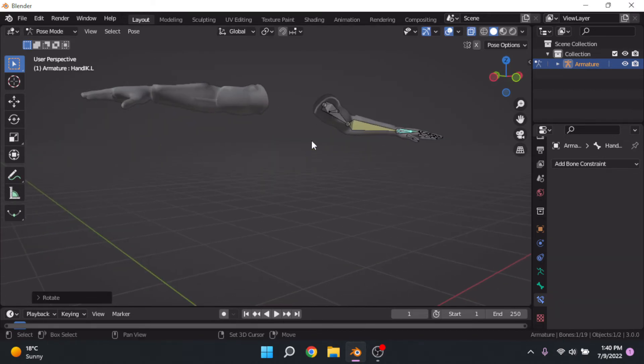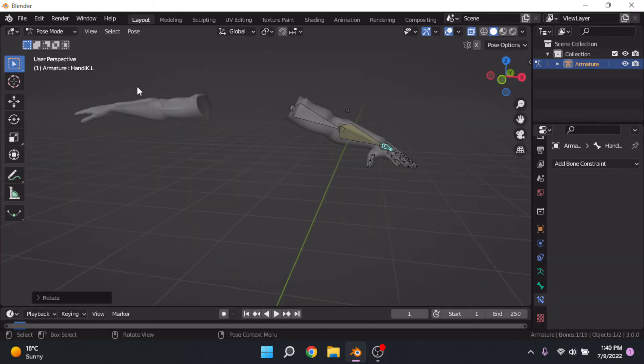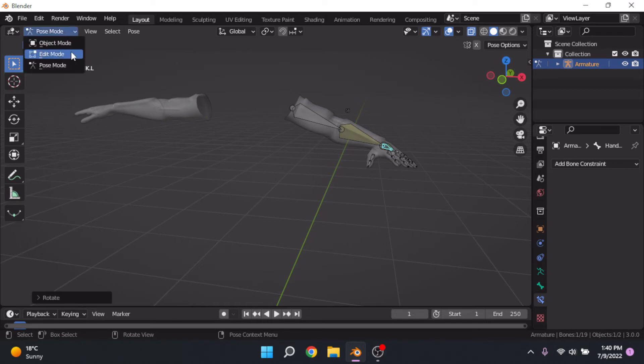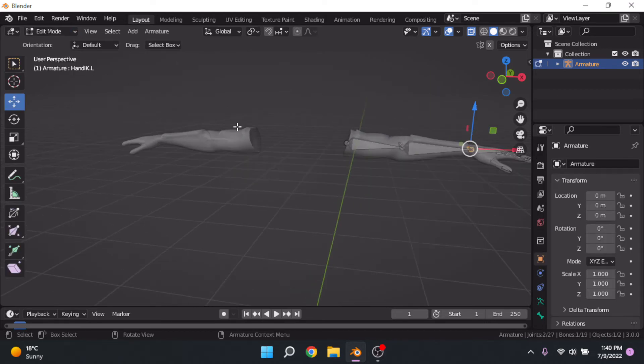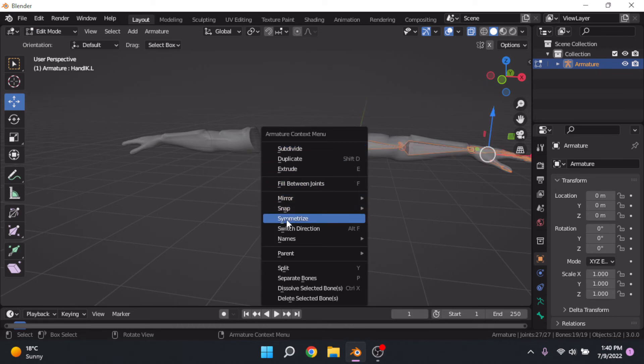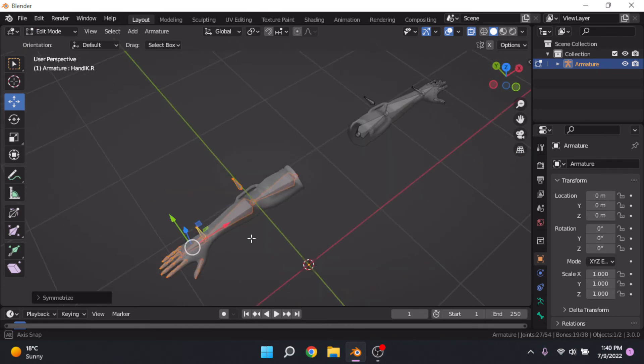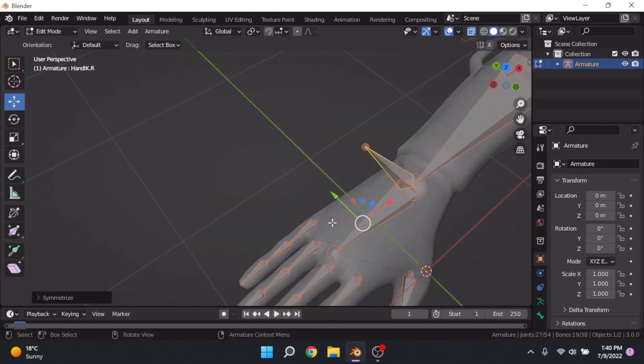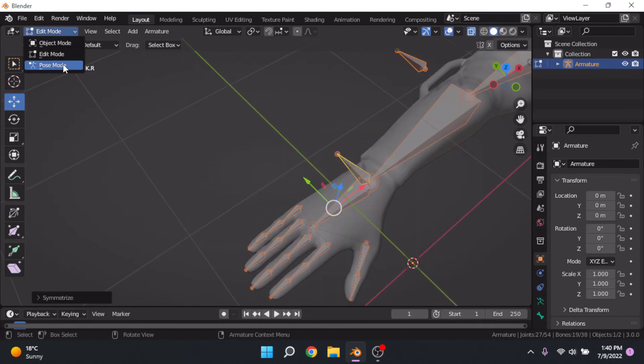Okay, but now you ask, how do I make it work on the other side of the mesh? Well, what you're going to want to do is go into edit mode, select all, right click and then click symmetrize. It's going to copy over to the other side.